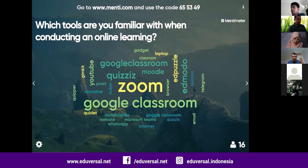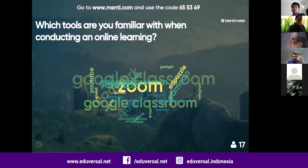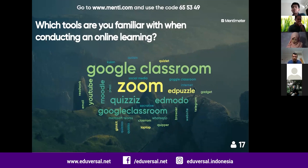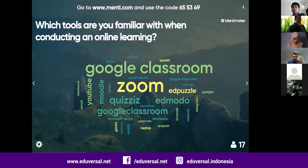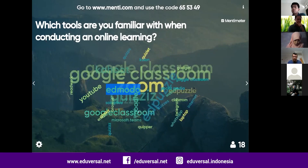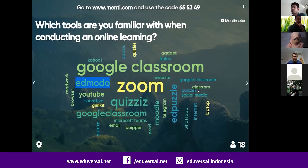We have several ideas about tools used when conducting online learning. Obviously the popular ones are Zoom and Google Classroom. Some of you also typed Quizlet and other platforms — those are learning management system environments.